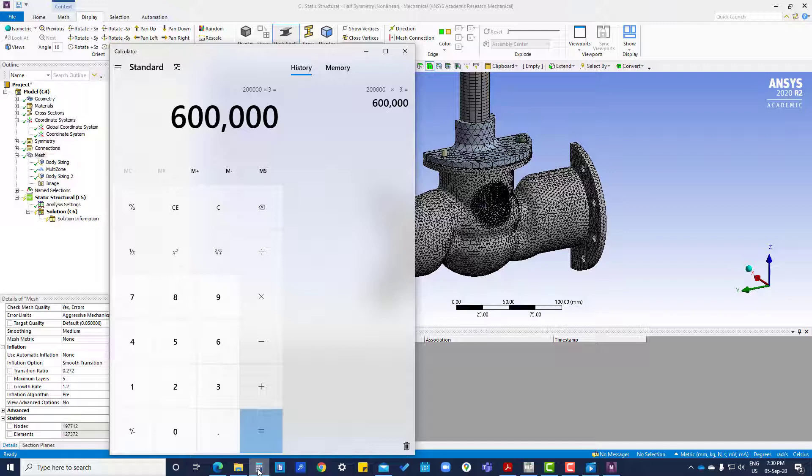One lakh degrees of freedom requires 1 GB of RAM. Here, six lakh degrees of freedom means the system should have 6 GB RAM for solving this model.